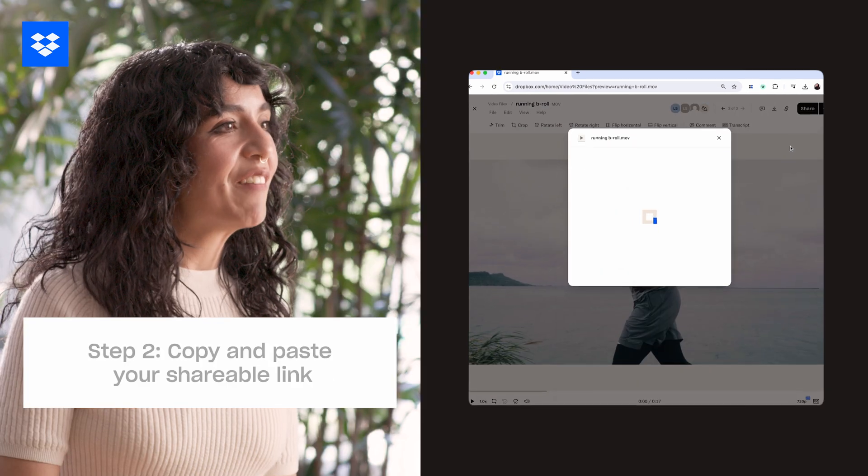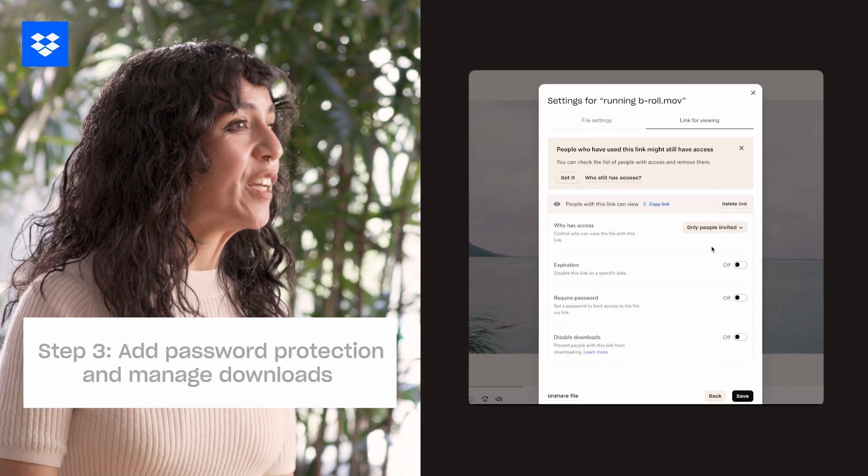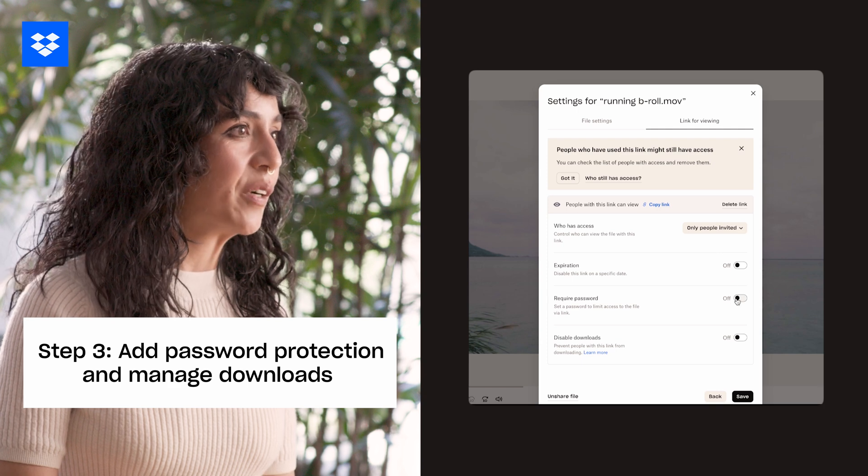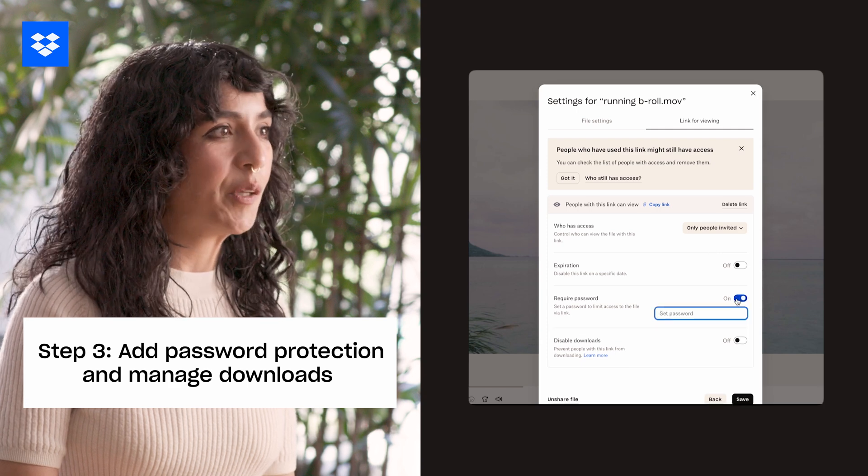You'll also have additional security options like requiring a password and allowing downloading. The recipient can view the file using the link you created. This method is also great for collaborating on a work-in-progress video — if updates are made frequently, your link will remain the same.